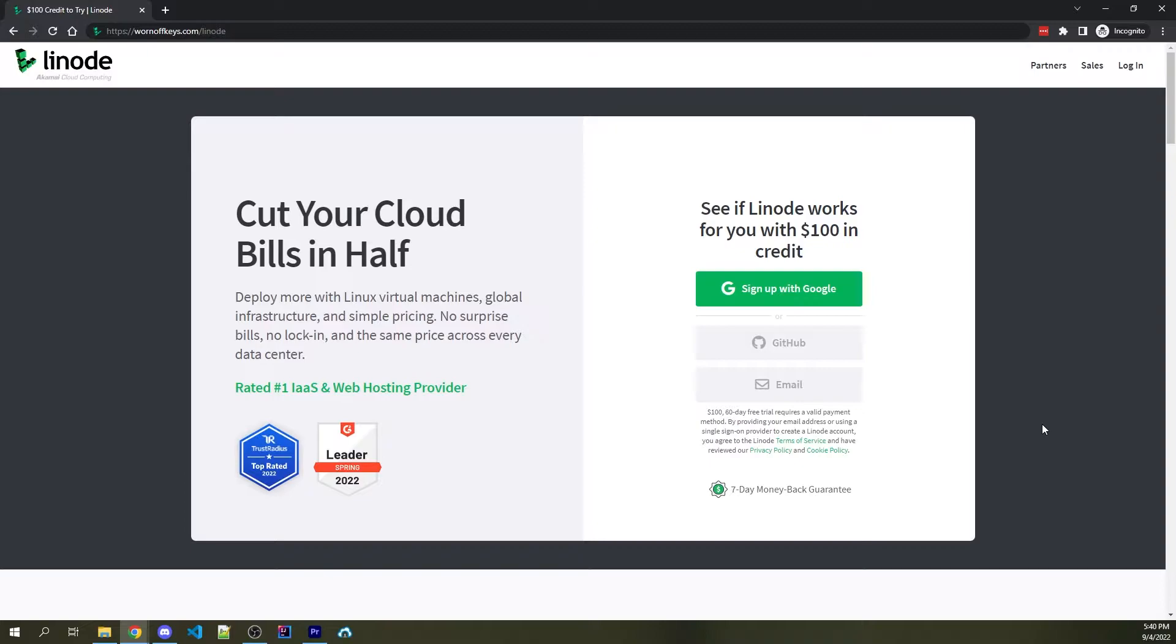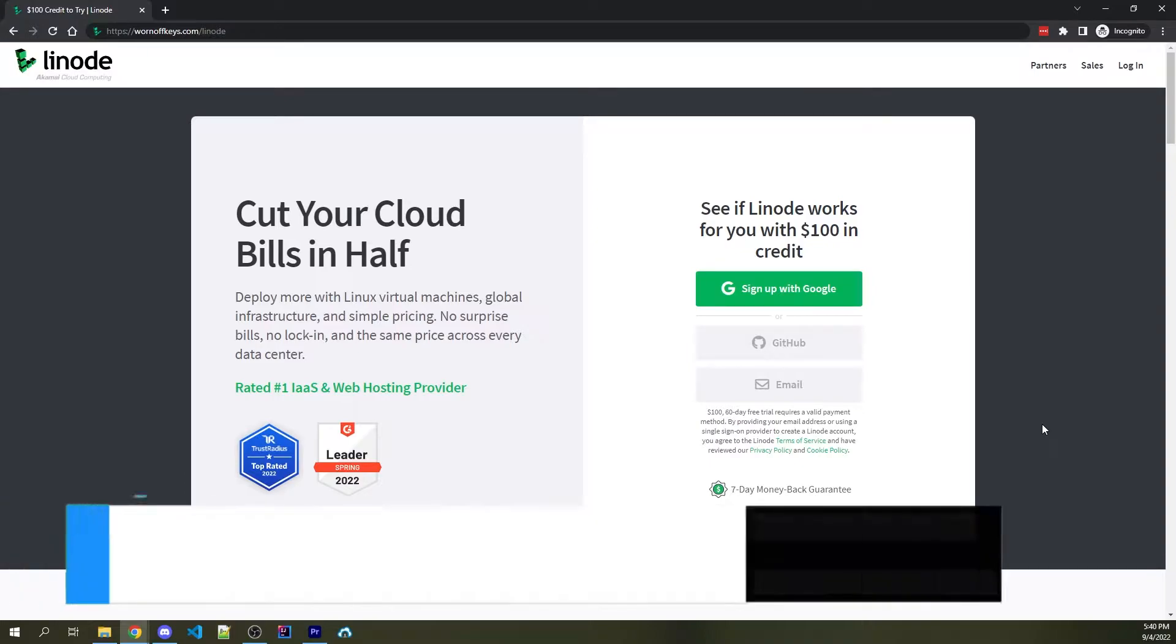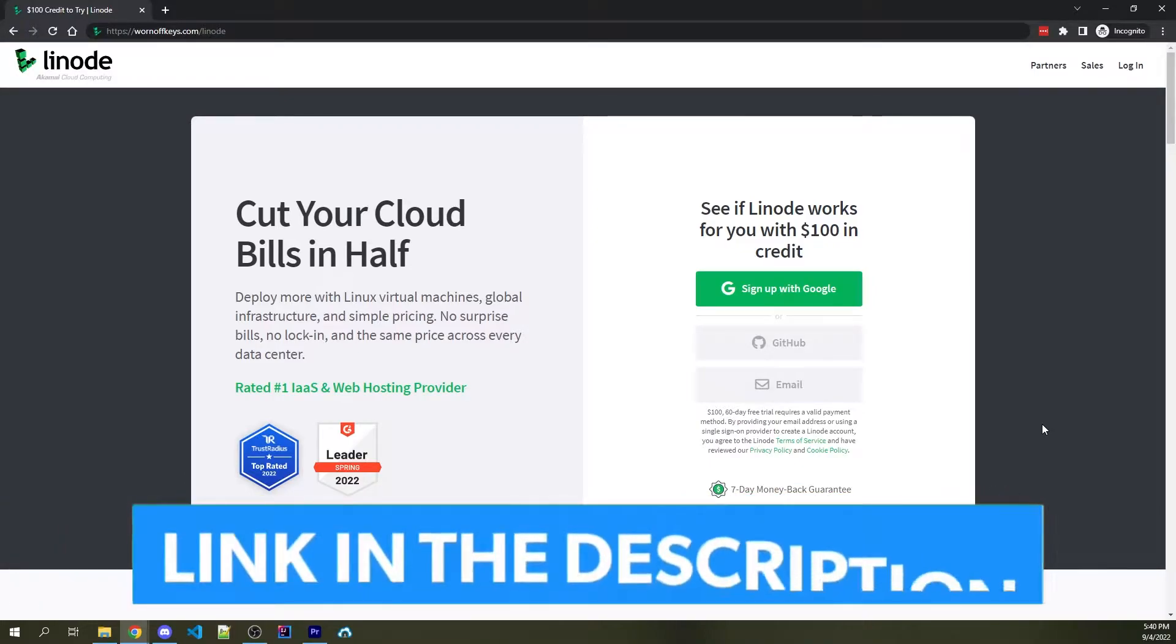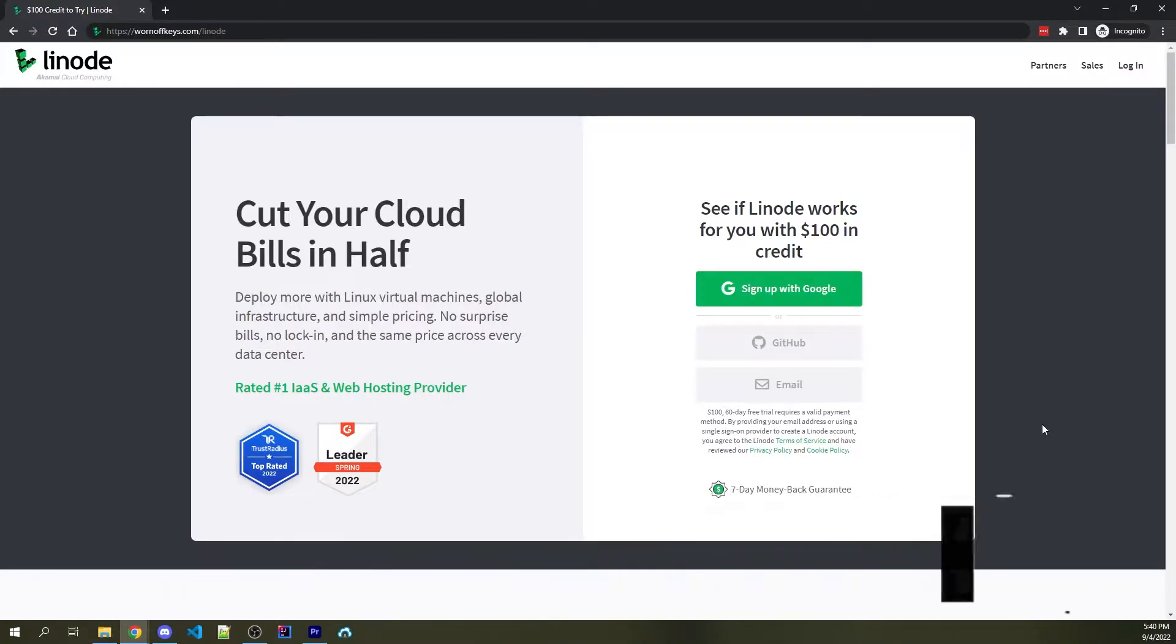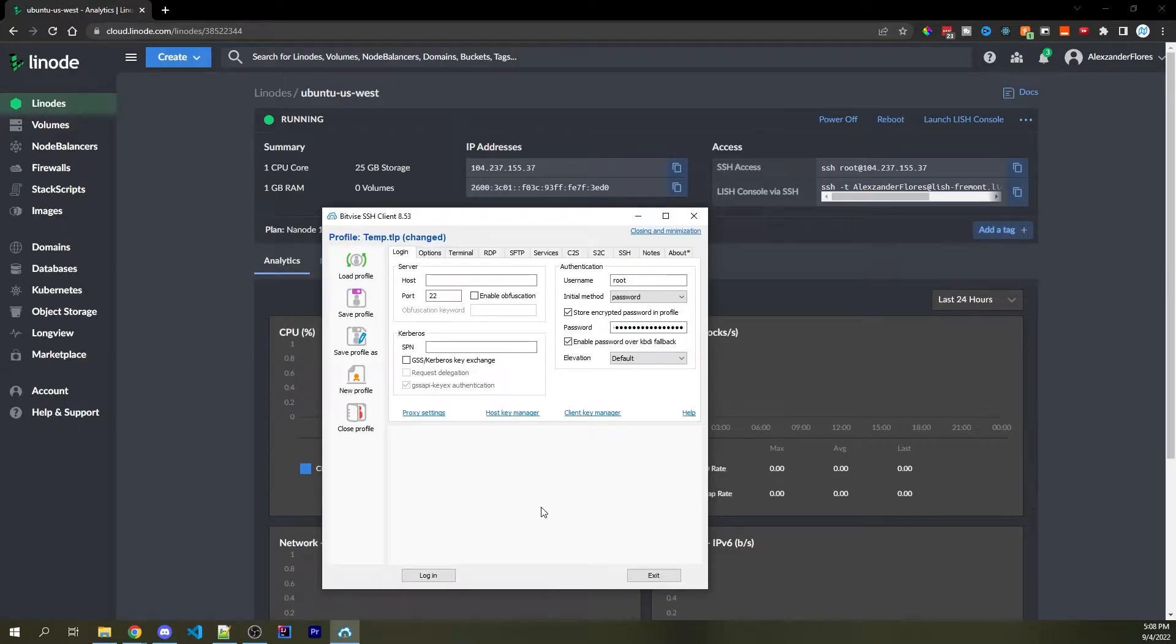And if you don't have a VPS yet, you can get $100 in free credit by clicking on the top link in the description or the top link of the pinned comment. Now, moving forward, I'm assuming you have a VPS of some kind, whether it's from Linode or another host.